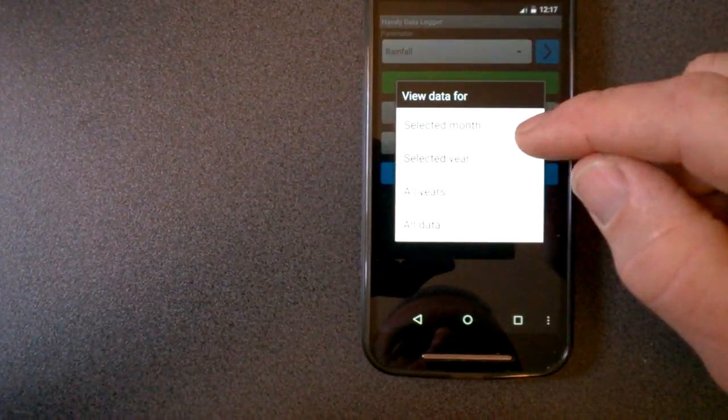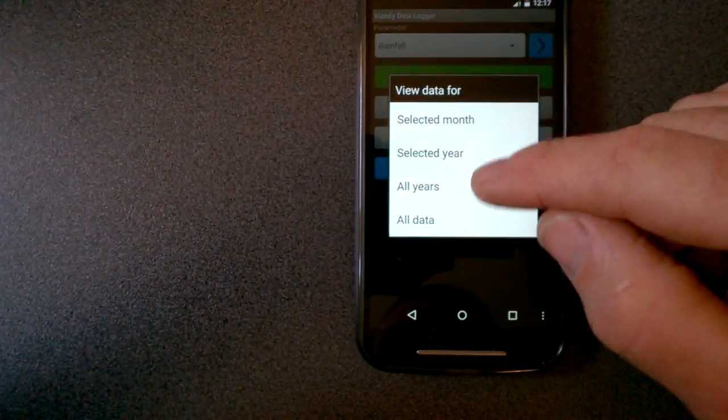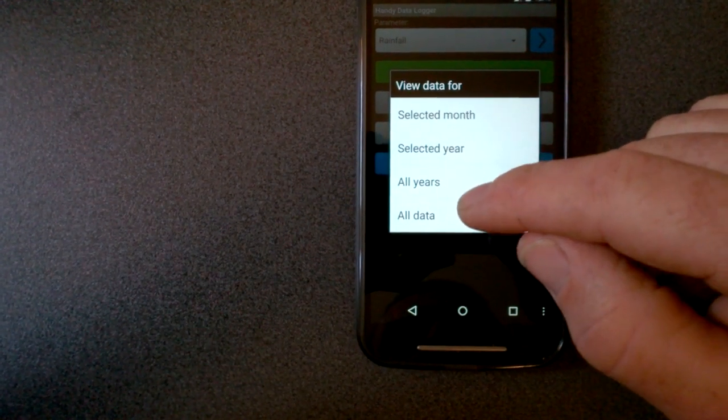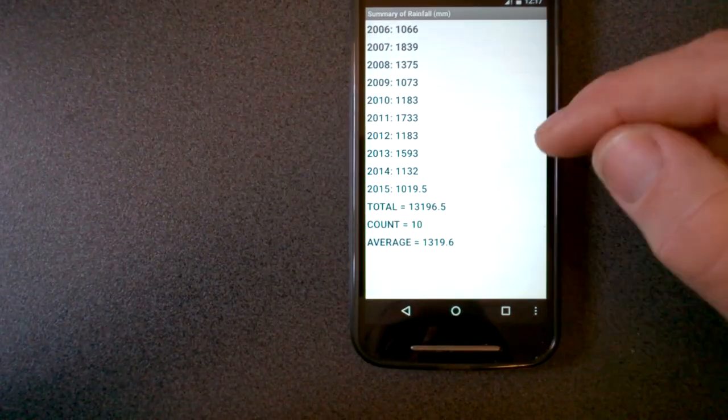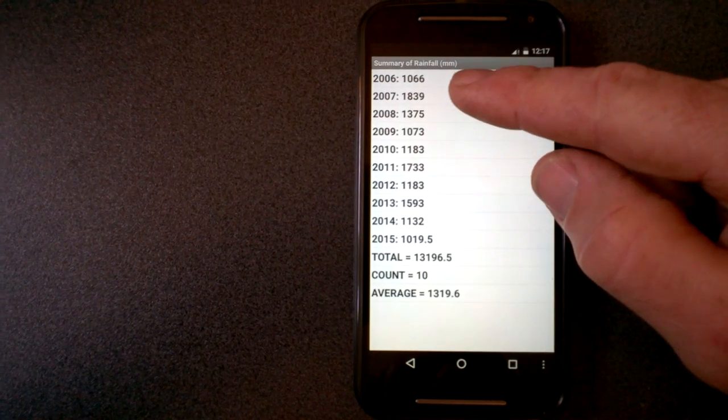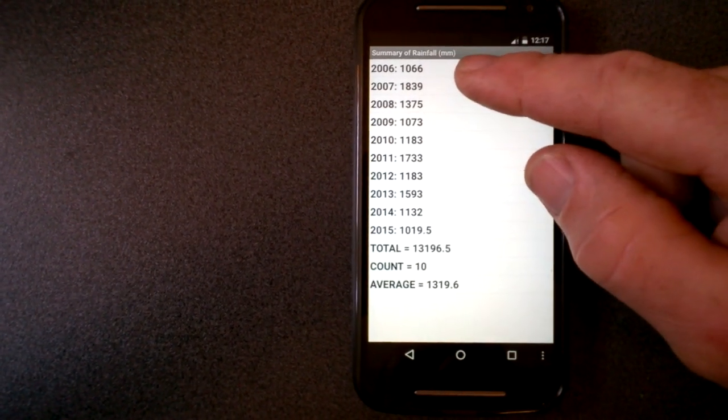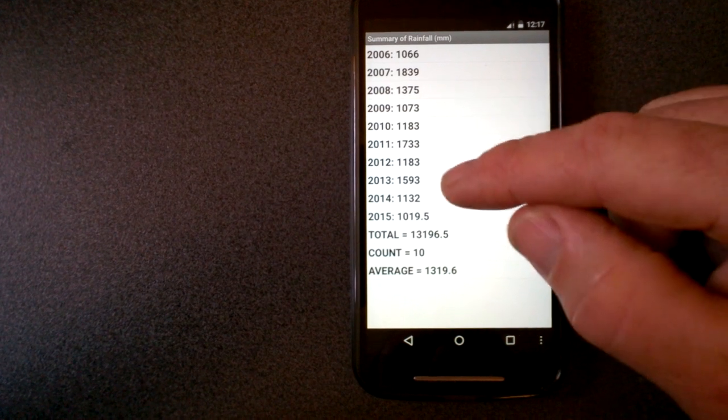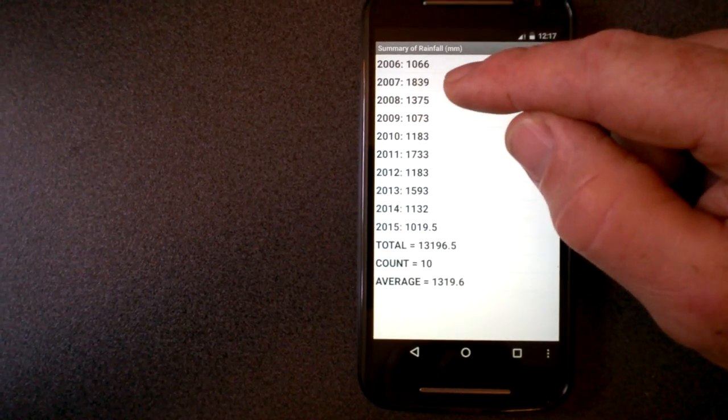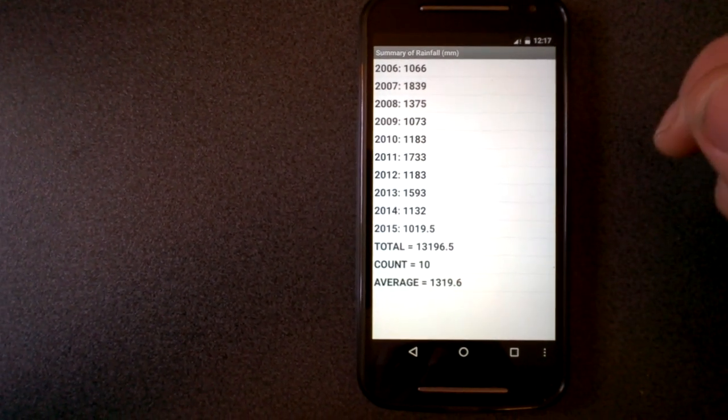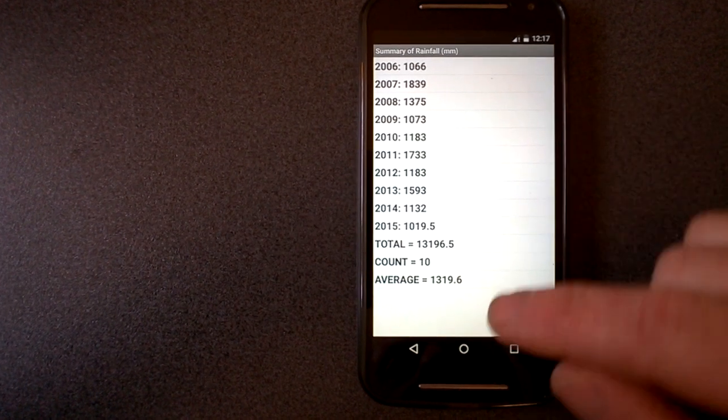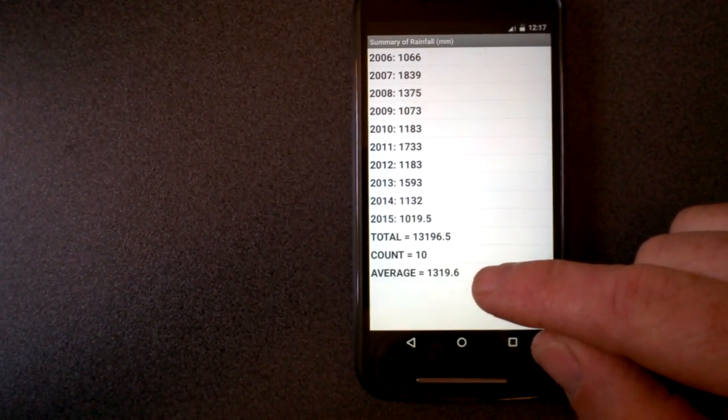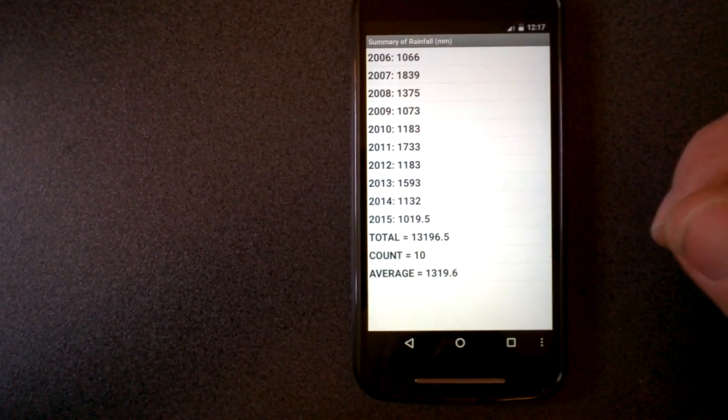So you can view the table by month, year, all years, or all data. So if I view the rainfall by all years, you can see the rainfall was 1000 millimeters in 2006, and the wettest year was 1800 in 2007. So it gives me the average rainfall per year, which is 1300 down here, which is about right for this area.